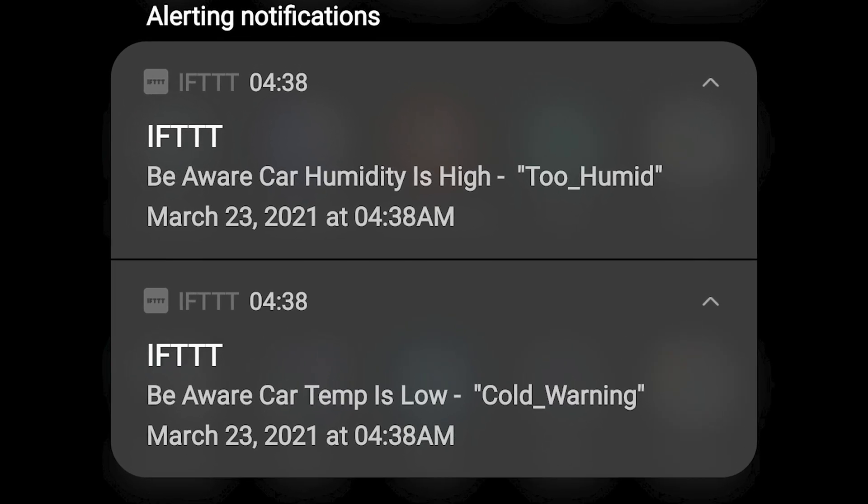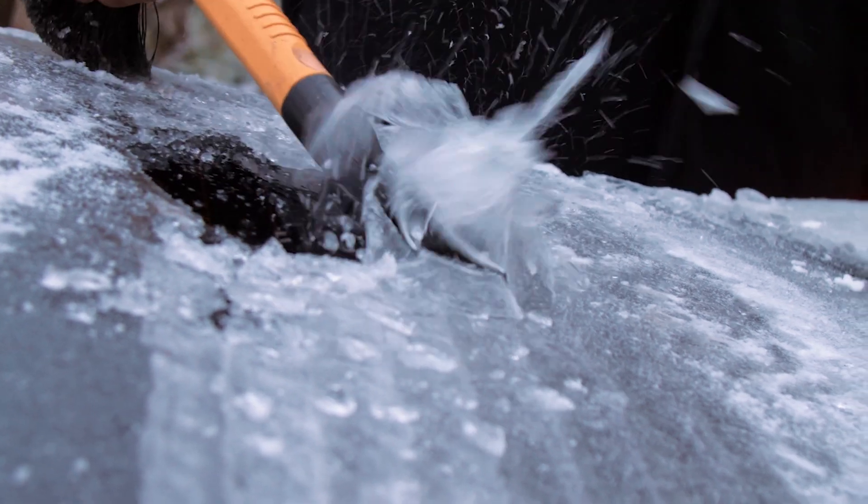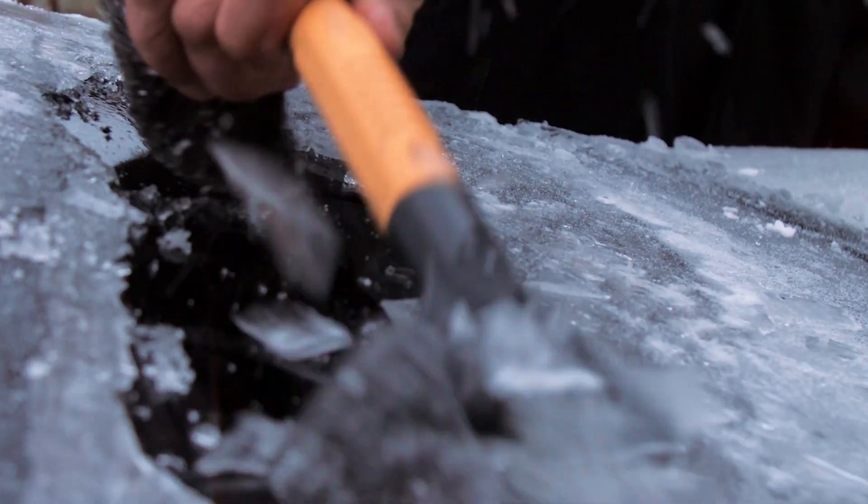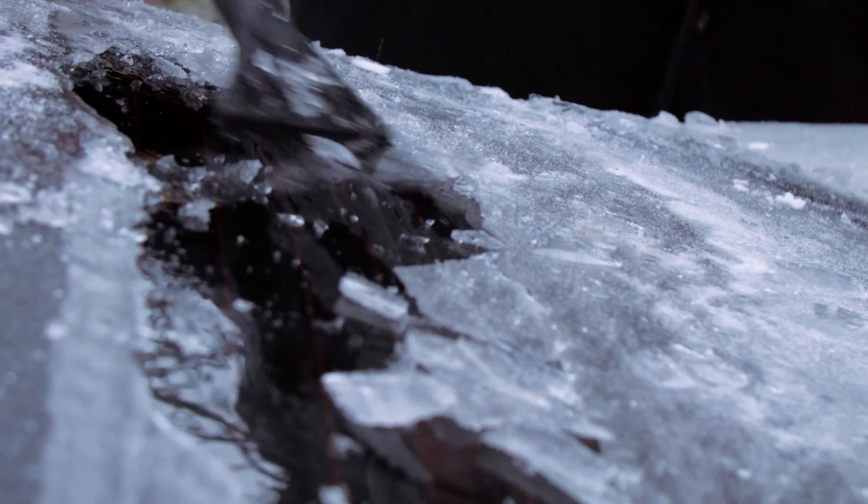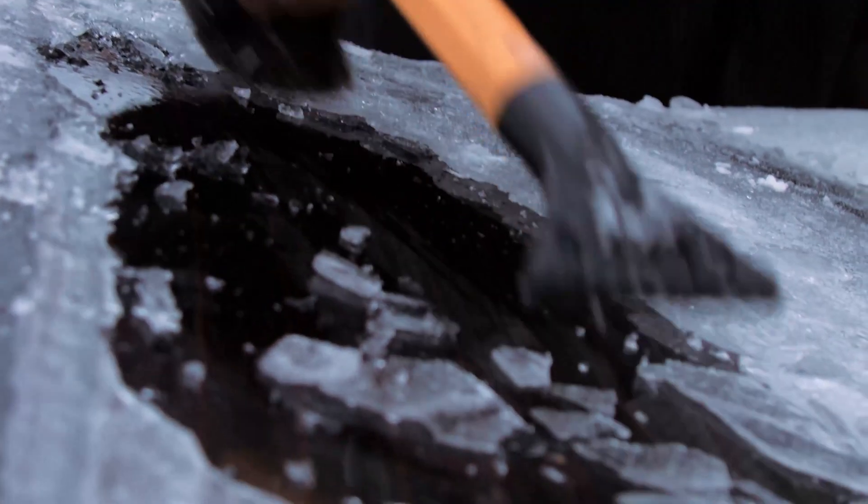This might seem like a trivial issue, but for me I'm a last minute dot com kind of person and I like to leave the house last minute. So it would be really helpful if I could know beforehand that I may need to add an extra five or ten minutes to my journey time.